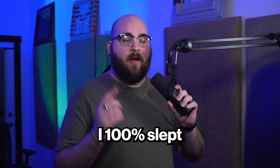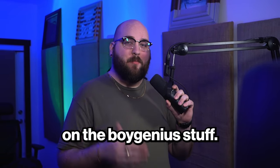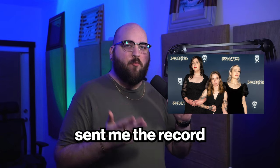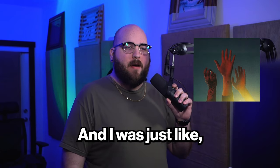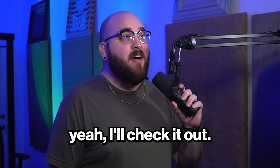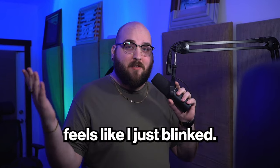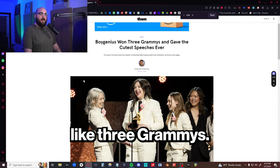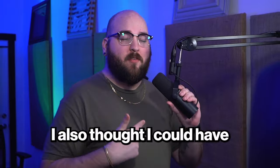I'm going to be completely honest. I 100% slept on the Boy Genius stuff. A friend of mine sent me the record the month it came out and I was just like, oh yeah, I'll check it out. And I never did. It feels like I just blinked and now it's won like three Grammys. So I guess I'll listen to it.